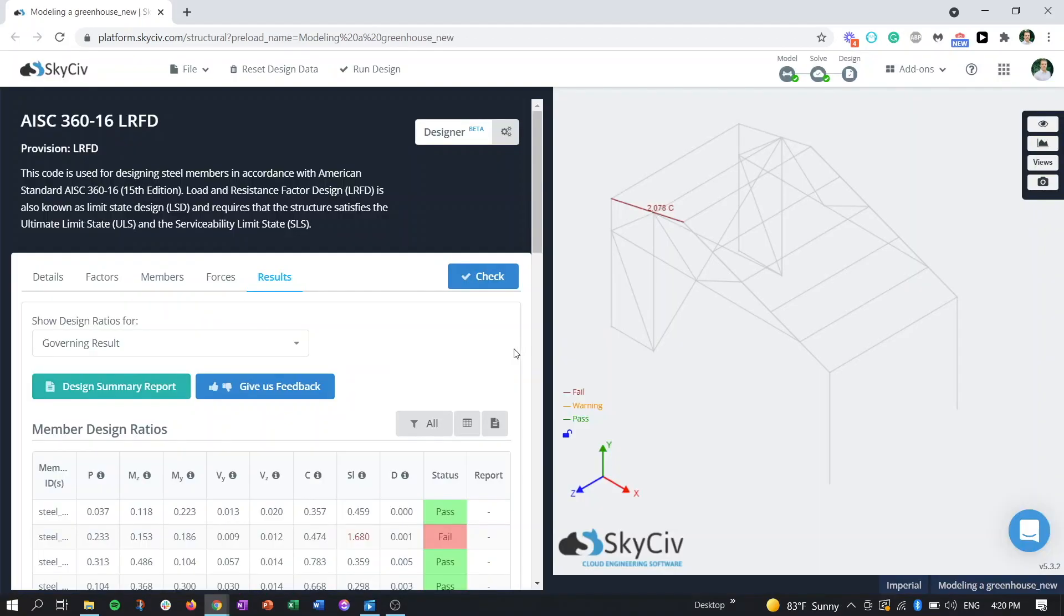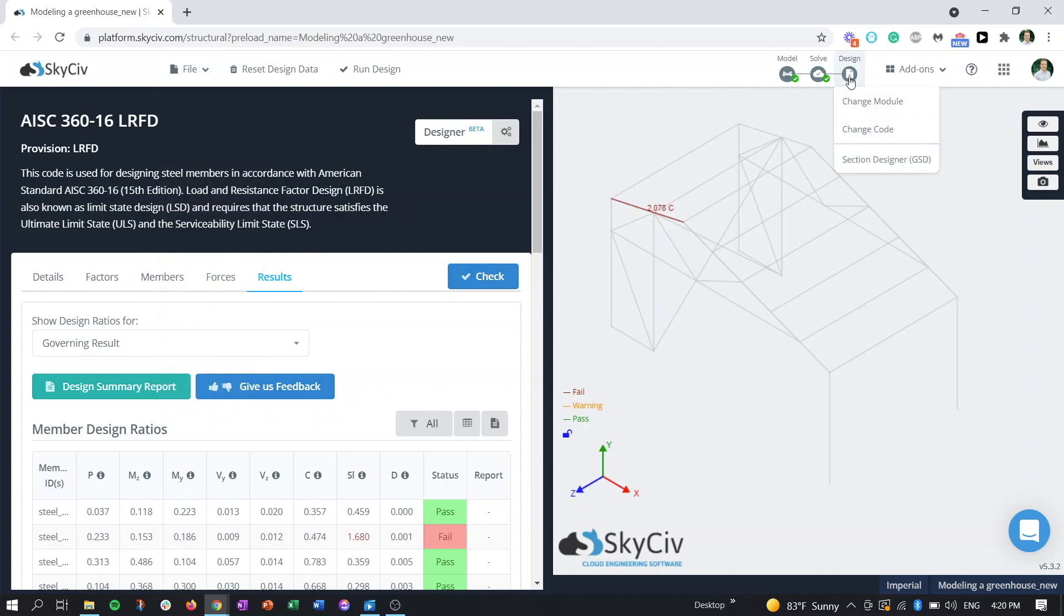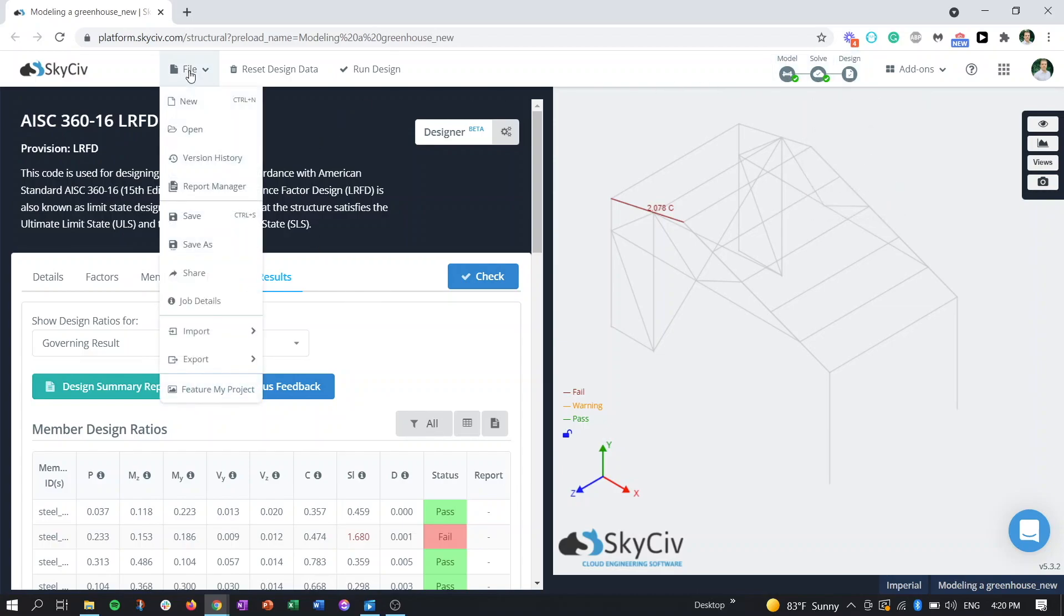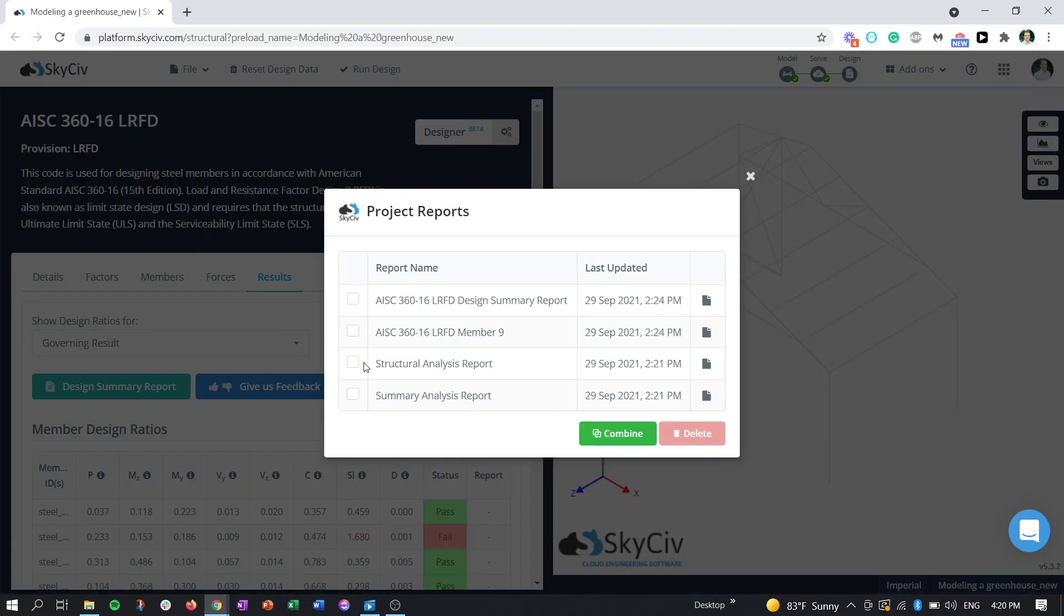So now that we have our two analytical and two design reports, we can use the report manager for its intended use and combine all of them into one easy to manage PDF. So to do that, either from the design aspect or solve or model, come into file, click on report manager.